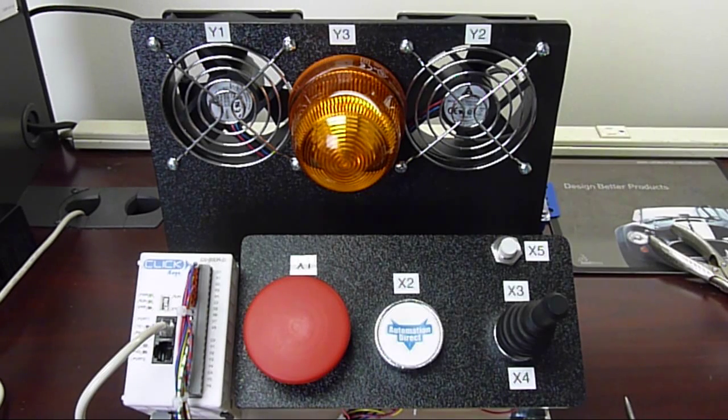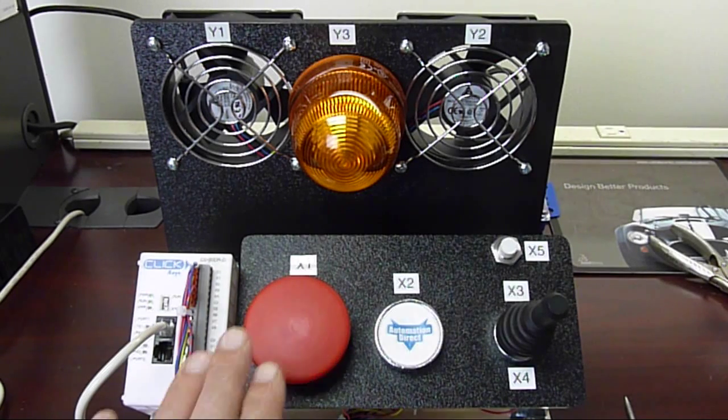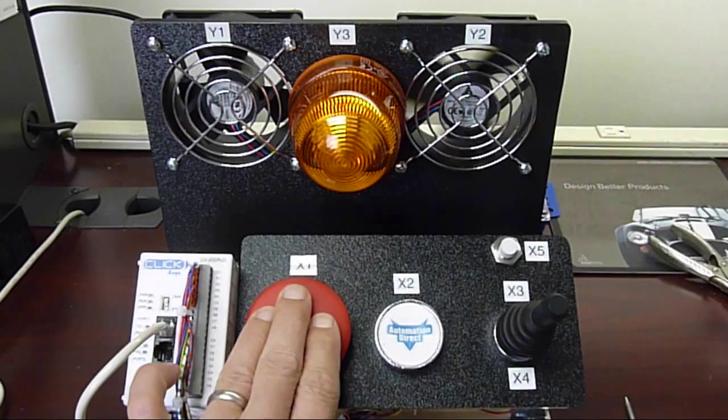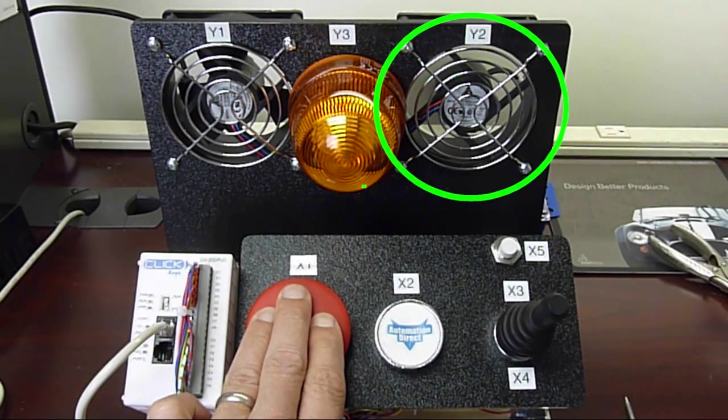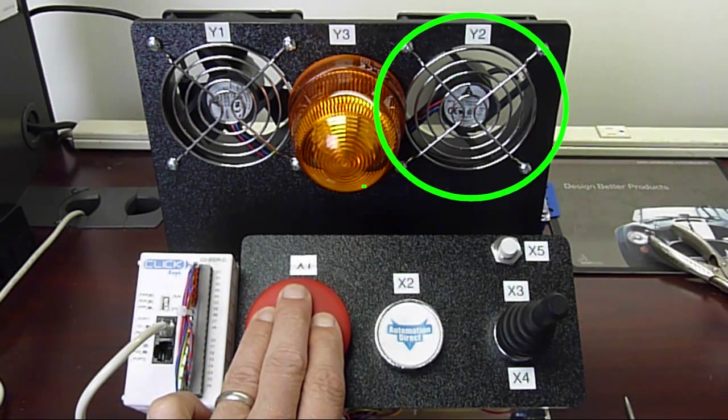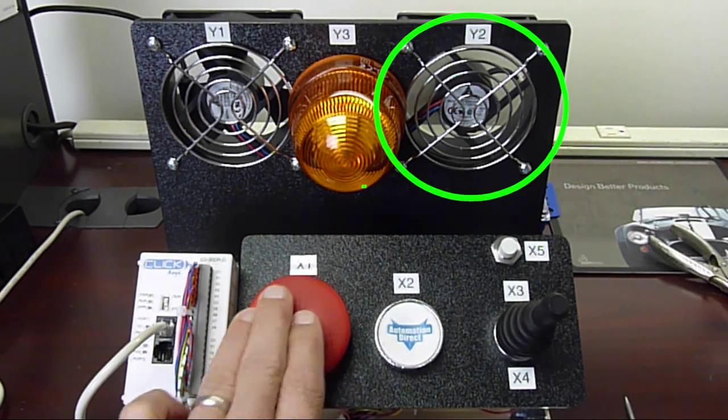OK, now when you press switch X1, does it turn on fan Y2? It sure does. Good job.